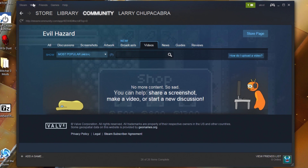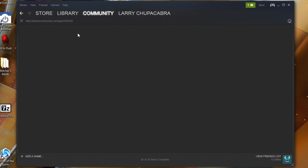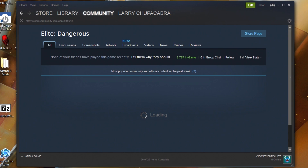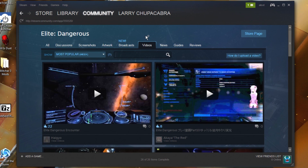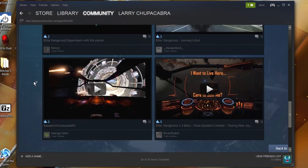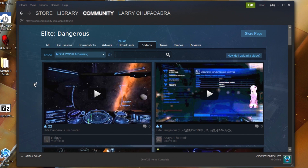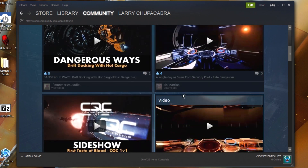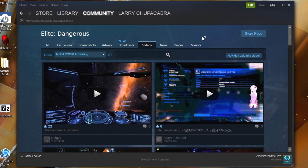One of the things on Steam right now is the different community hubs. Depending on what game — let's find a more popular one like Elite Dangerous — the creators can set up a community hub where users can share their user-generated videos, screenshots, and more. If you tag your videos and screenshots as part of a specific game, they can appear on that community hub.